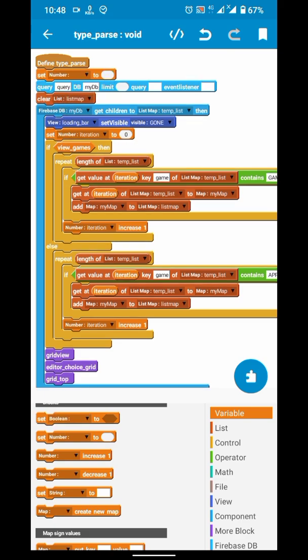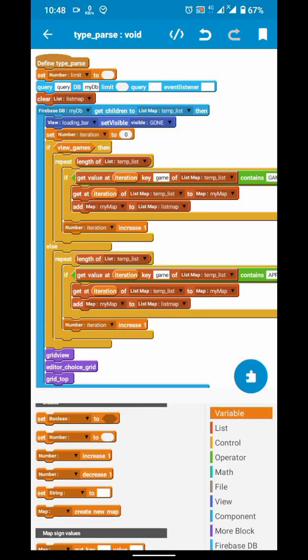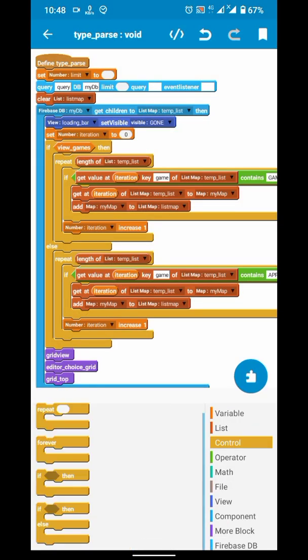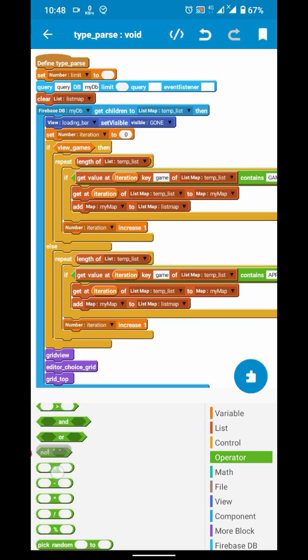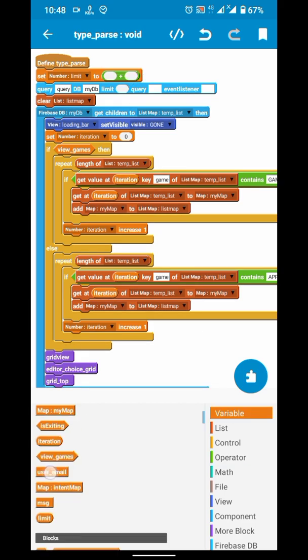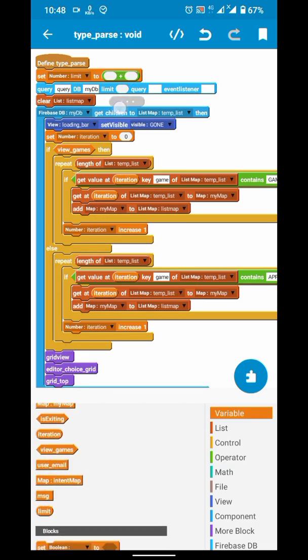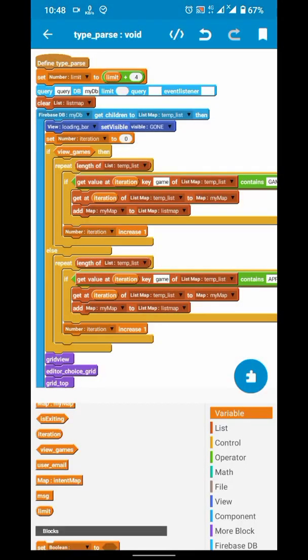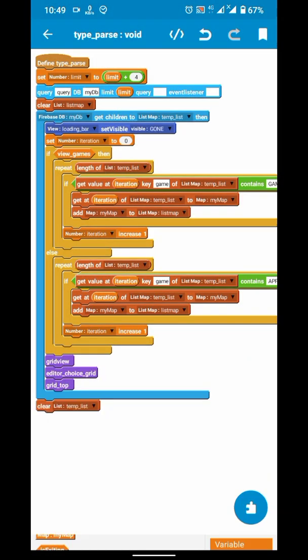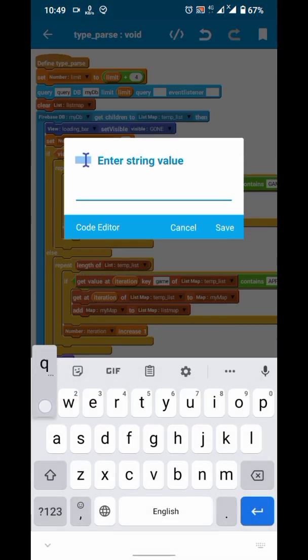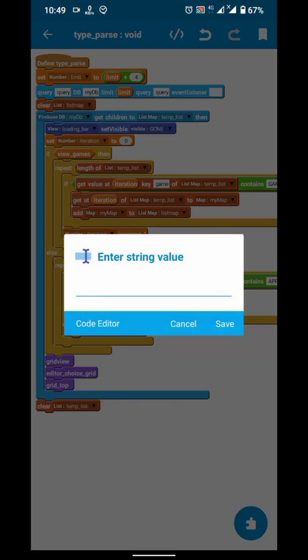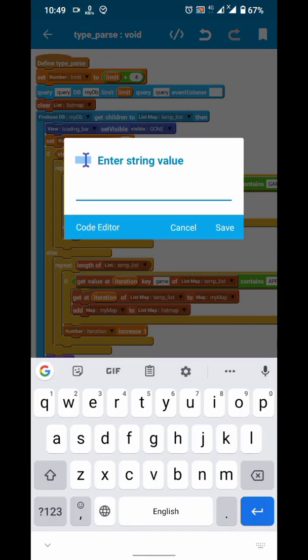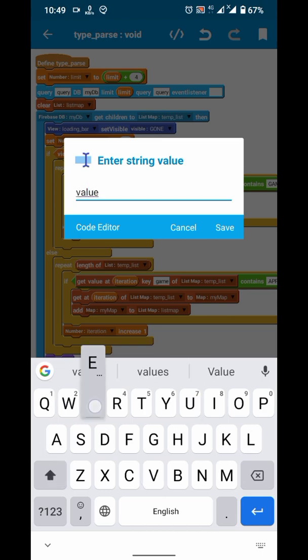Let's just increase our limit by four. Every time we call this function it will load four more items. And then enter same query name which we have previously entered, and then here you have to provide event listener which we will create shortly.